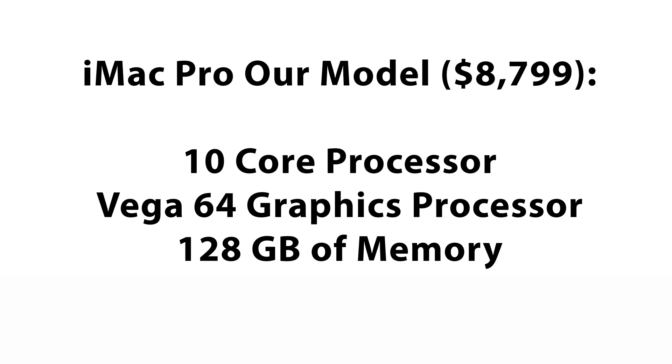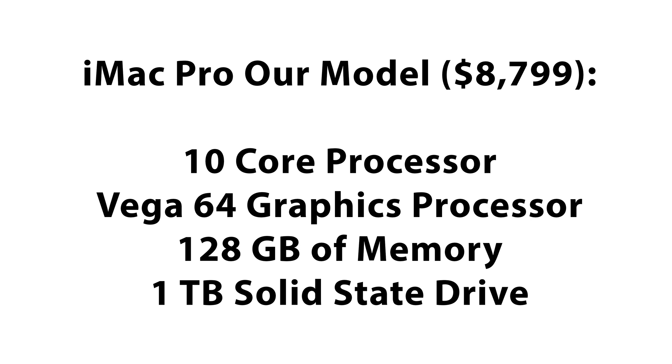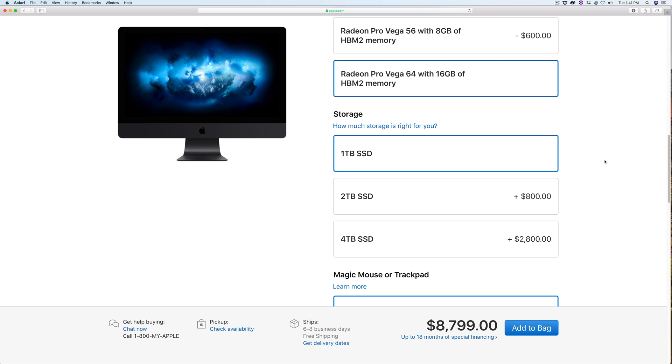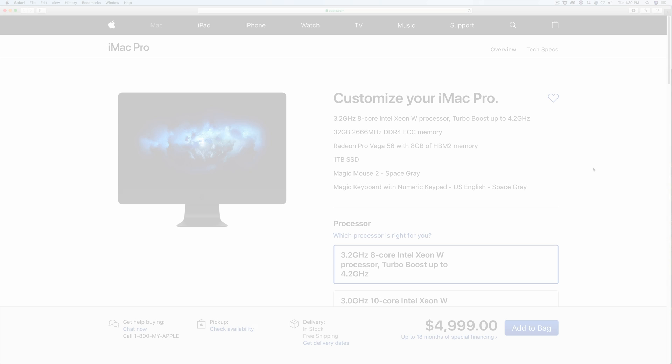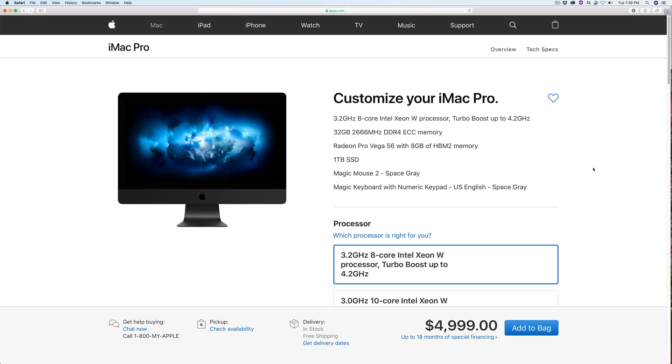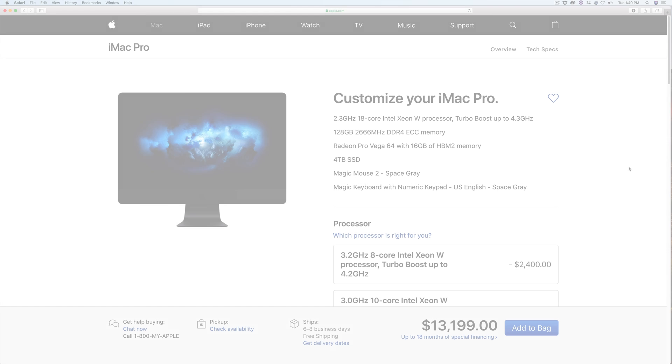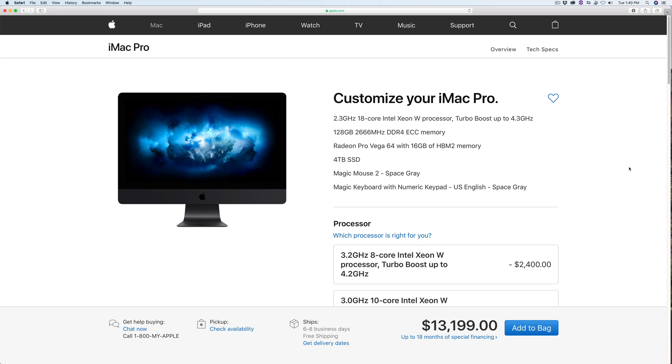128GB of memory and a 1TB SSD. We figured that this maxed out 10-core configuration would give us greater performance than the base model, but be more affordable than the 18-core.